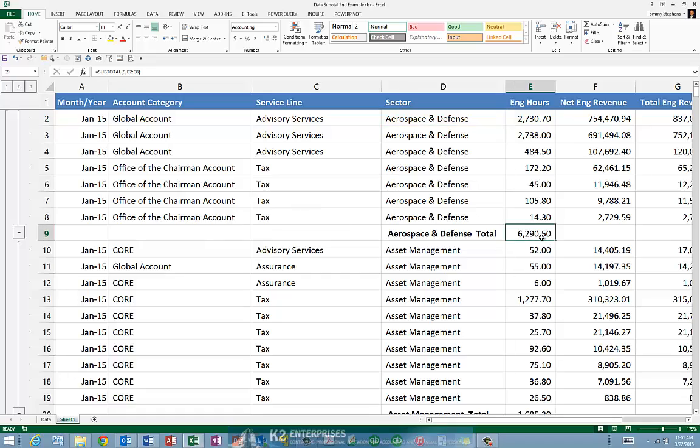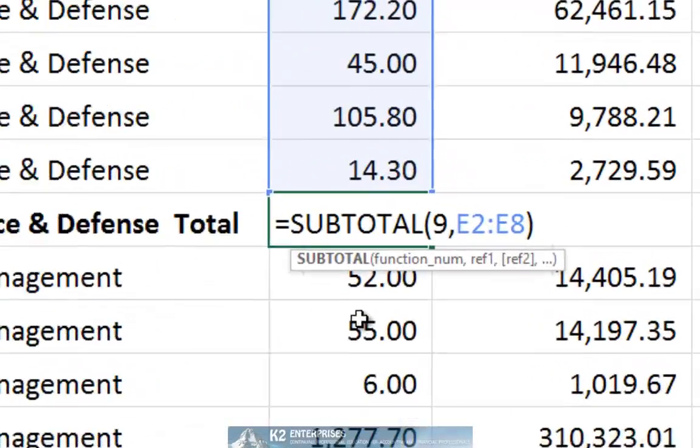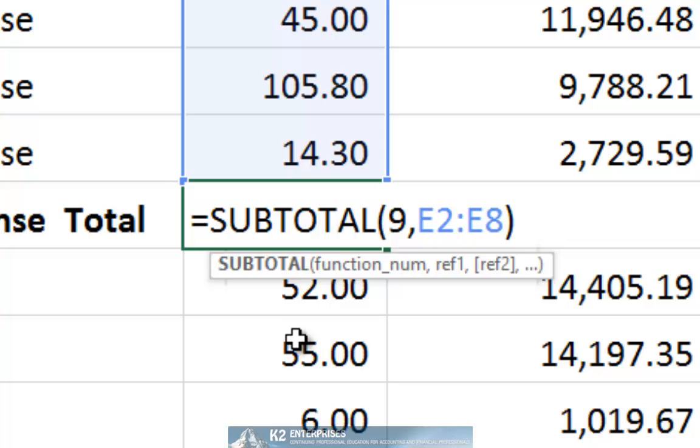When we used subtotal to generate a sum, Excel inserted a subtotal 9 function into the worksheet, and in the formula that we're currently examining, it summed the data based on cells E2 through E8.